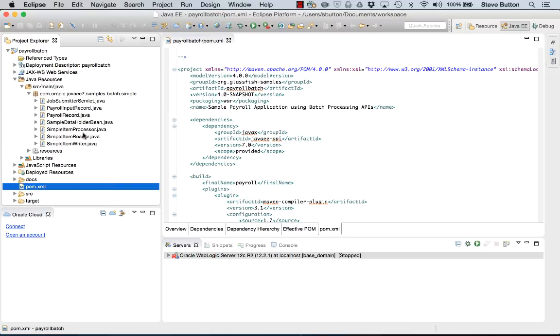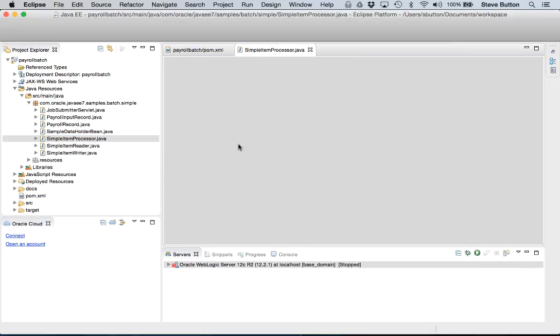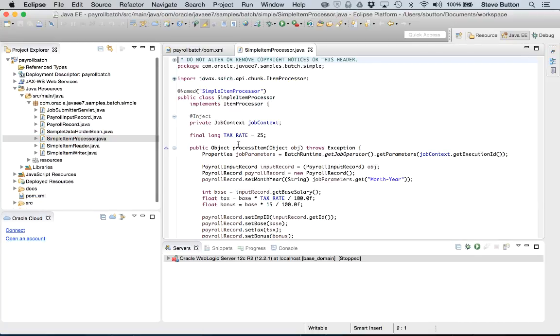I can drill down into the code of the application and here are the classes that provide the application utilizing the batch API. The simple item processor is the piece of application logic that does the payroll calculations. Here you can see we've got a tax rate of 25% being applied.